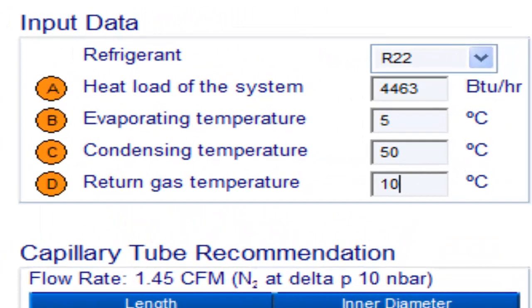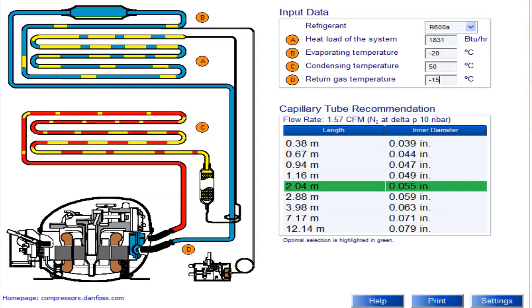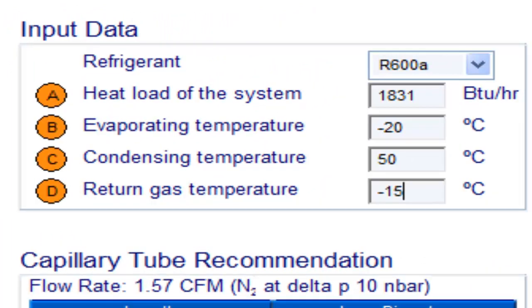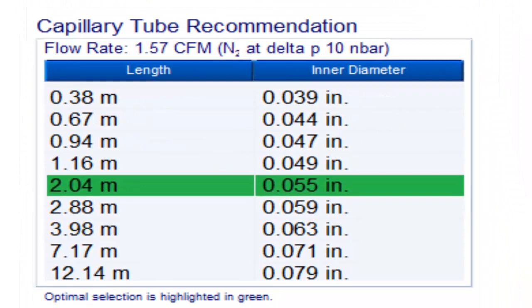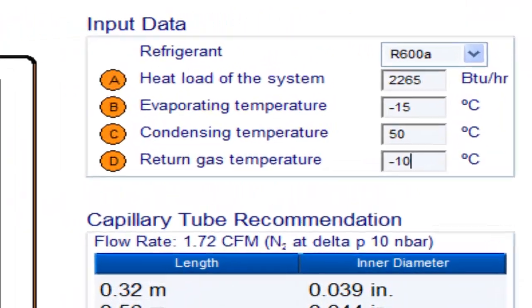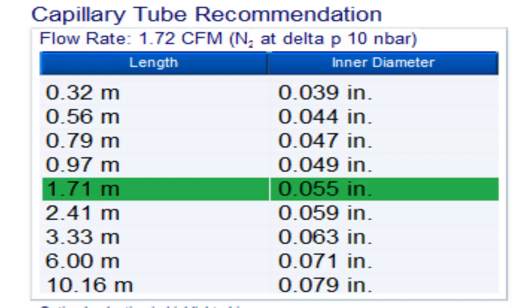For a medium HP compressor with refrigerant gas R22 and evaporating temperature of 5 degrees Celsius, the following measurements are available. For a medium HP compressor with refrigerant gas R600A and evaporating temperature of minus 20 degrees Celsius, the following measurements are available. For a medium HP compressor with refrigerant gas R600A and evaporating temperature of minus 15 degrees Celsius, the following measurements are available.